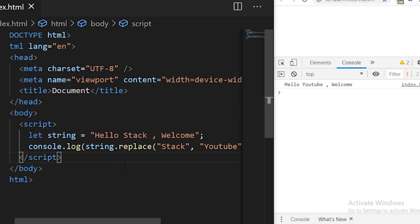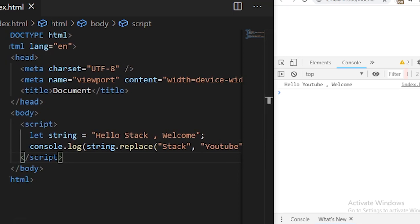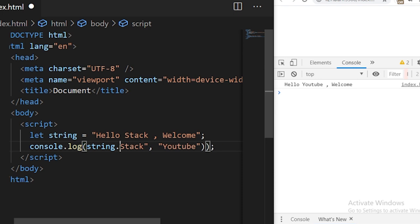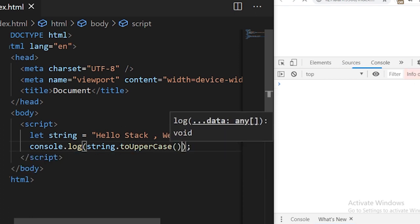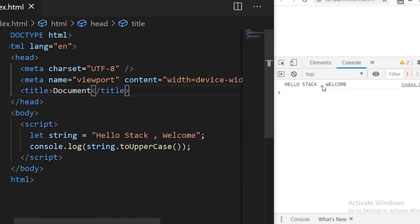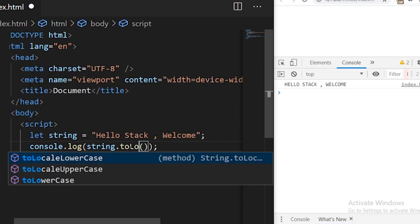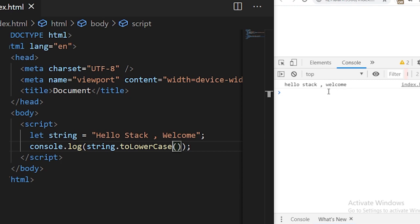The next function we have is toUpperCase. As its name predicts, it converts all characters in the given string to uppercase. We can use string.toUpperCase() and save it — you see the string is converted to uppercase. Similarly, we can use toLowerCase, and you see all characters are converted to lowercase.